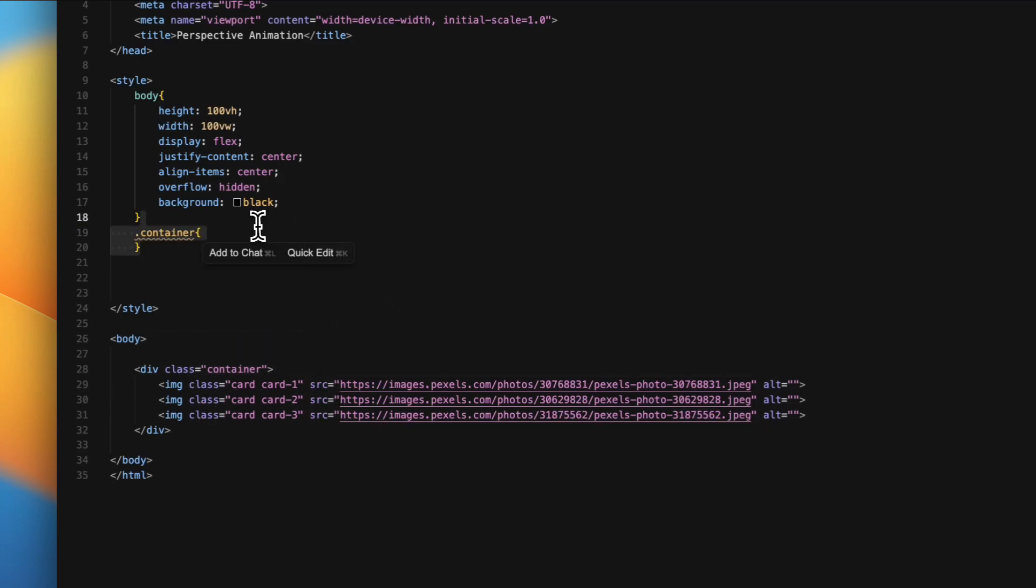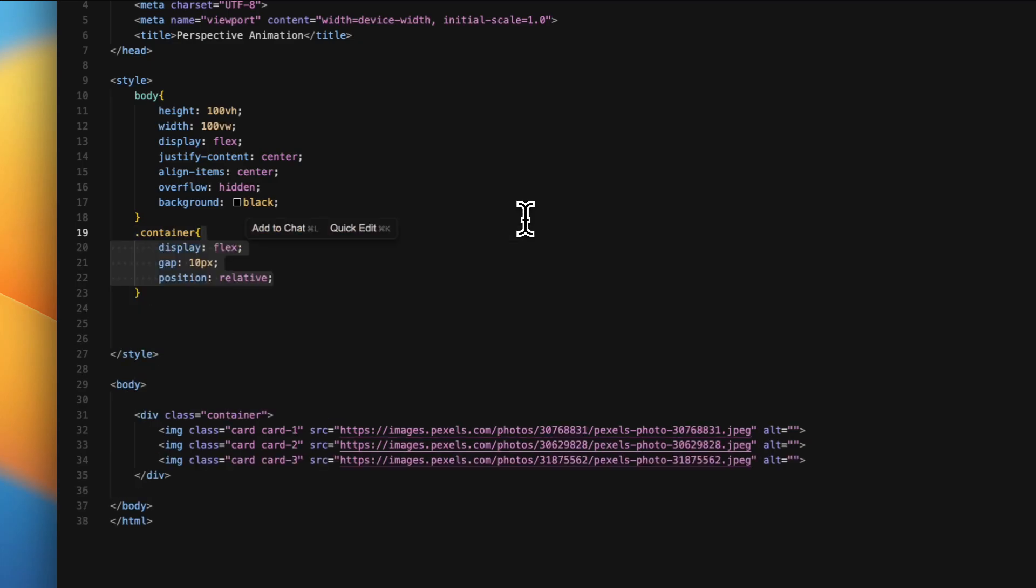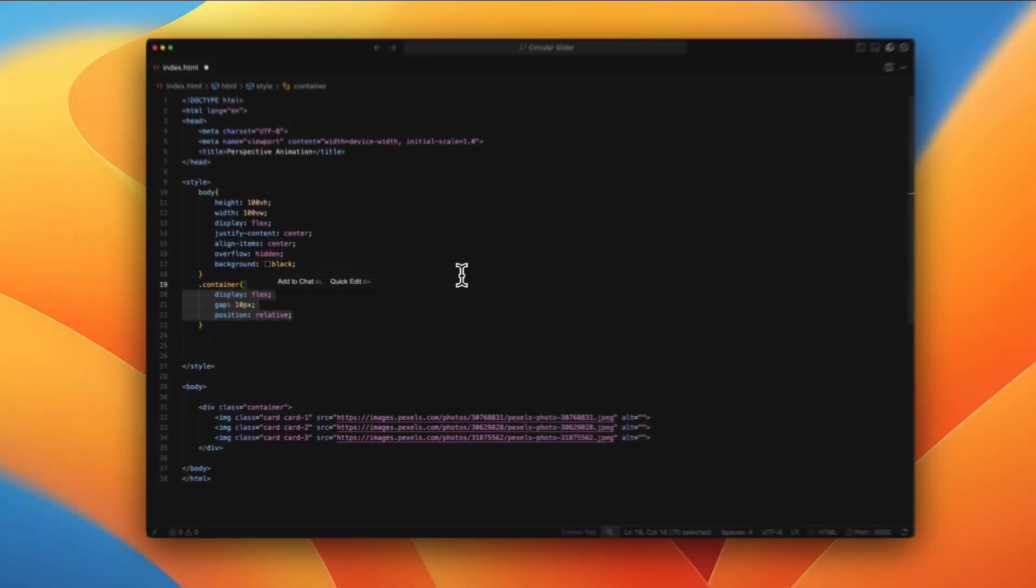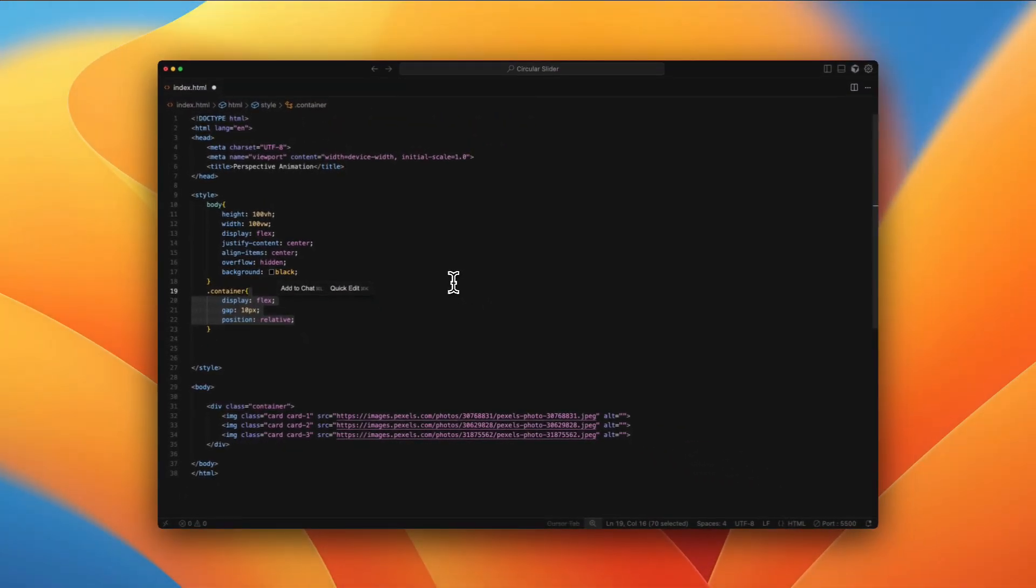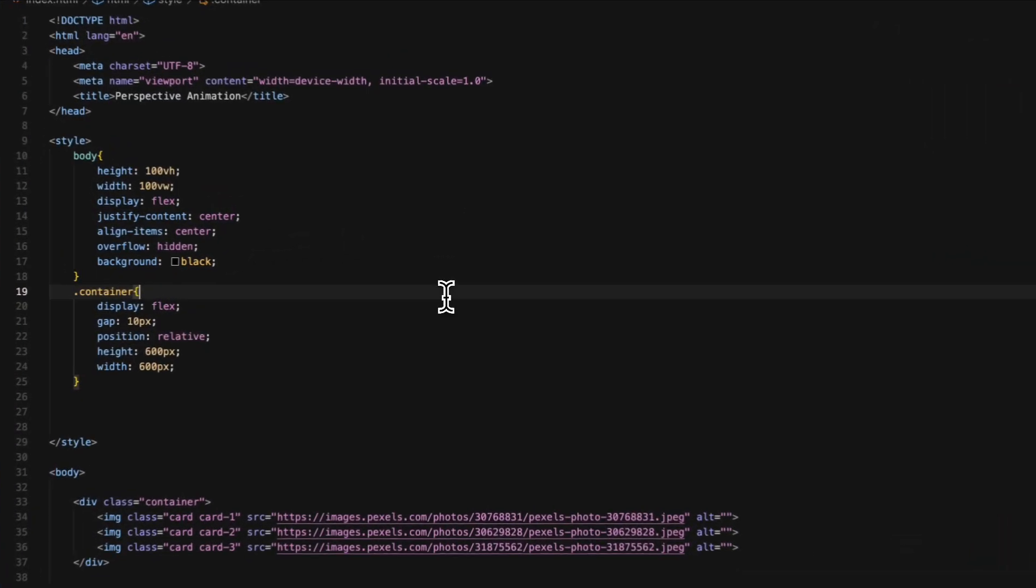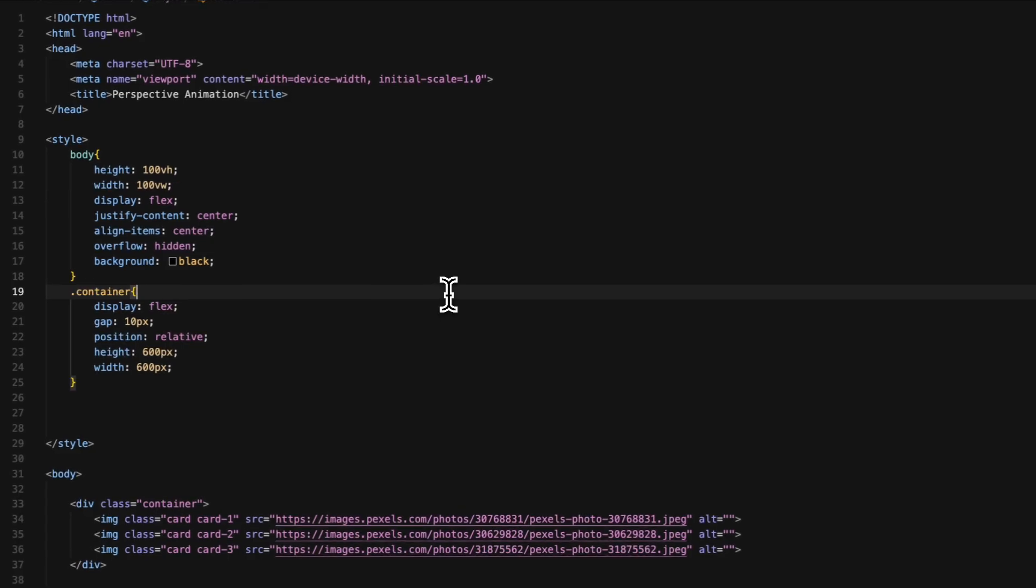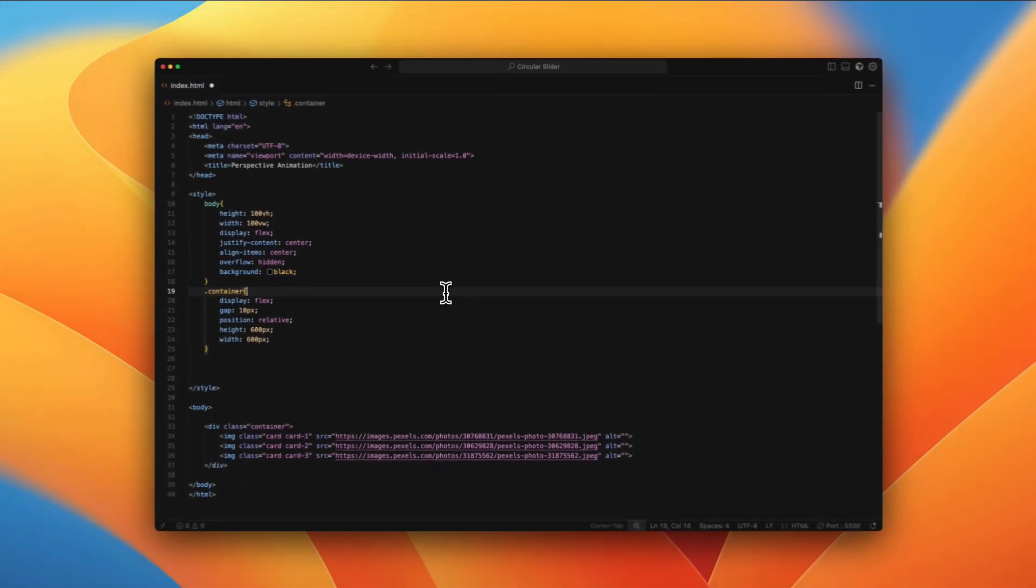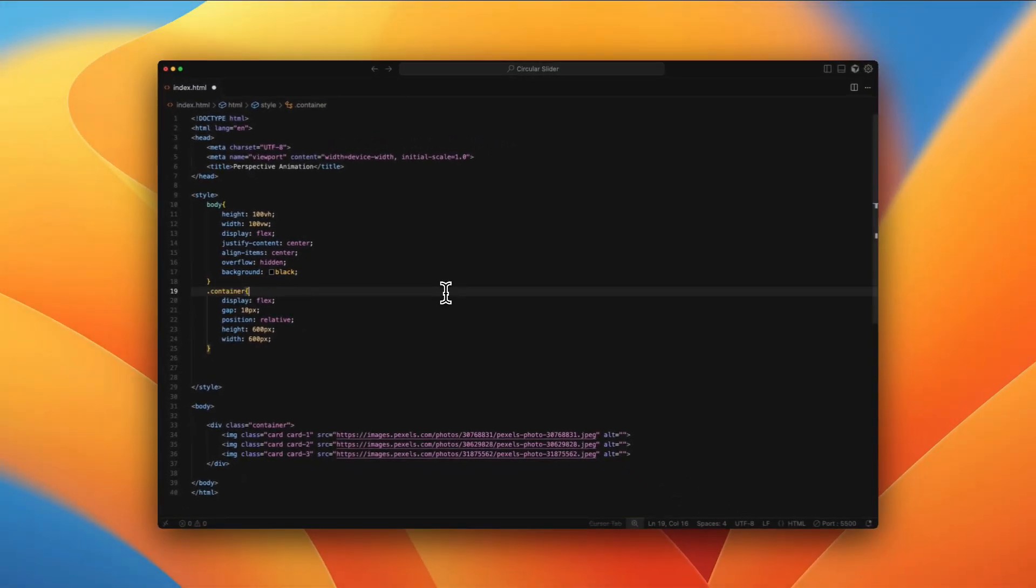Now for the styling, we can target the container. We're going to have display flex with position relative, gap of 10 pixels just so that each image has 10 pixels of gap from the other one. And then we want the container to have a fixed width and height, so we're giving it 600 pixels of width and 600 pixels of height.